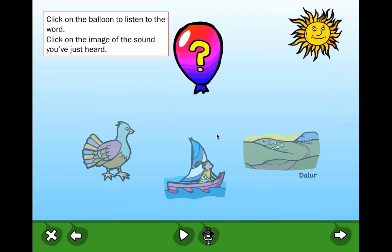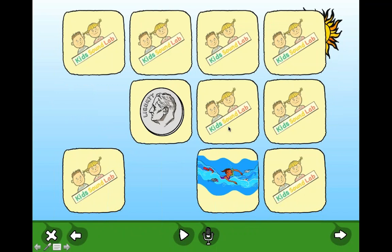The next activity presents a balloon: you tap it to hear a word and then select the matching image from three choices. Finally, there's a memory matching game using the words and pictures from the earlier tasks — a nice carryover activity to reinforce what you've just been working on.